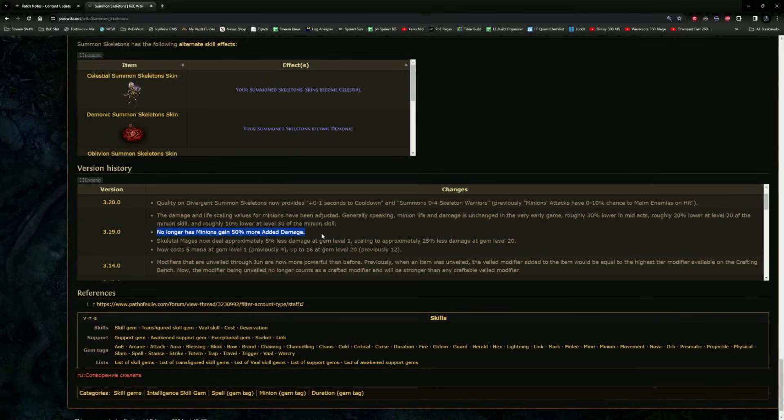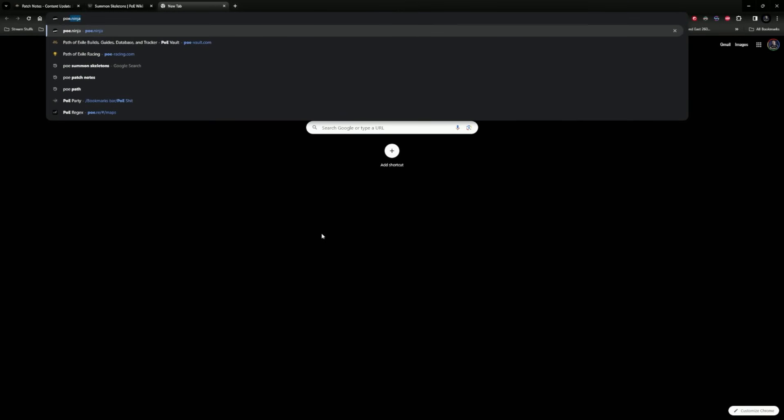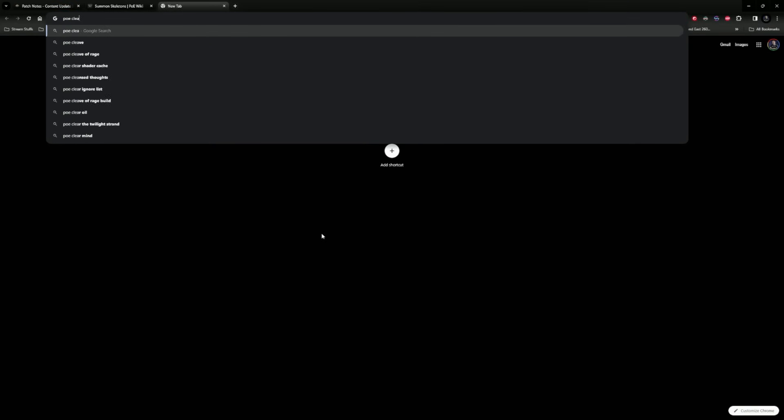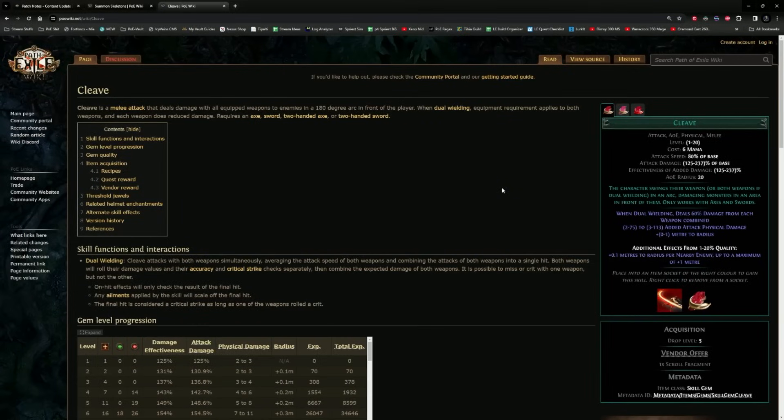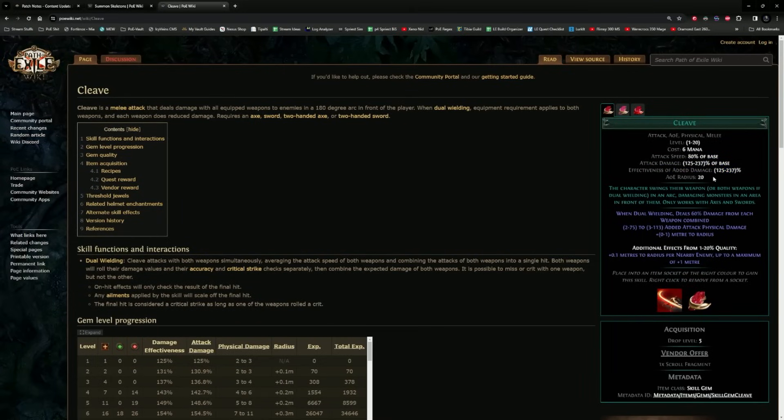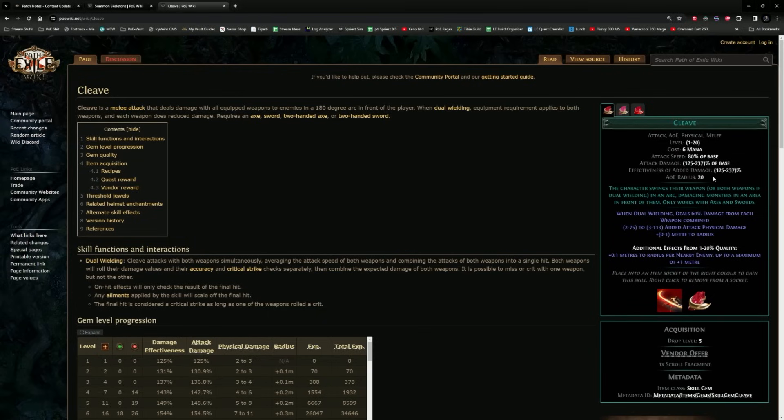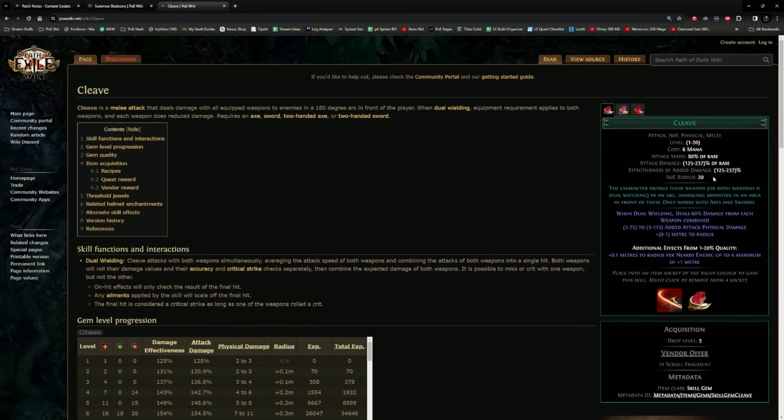The reason we never touched the archers was because the mages were outperforming them by miles. Why we never touched the archers was simple: there were better options with the actual skelly gem back then. Now that we're looking at archer skeletons, they have removed the added damage of 50%. Let me give you an example. Cleave itself has an effectiveness of added damage of 125% up to 237% added damage.